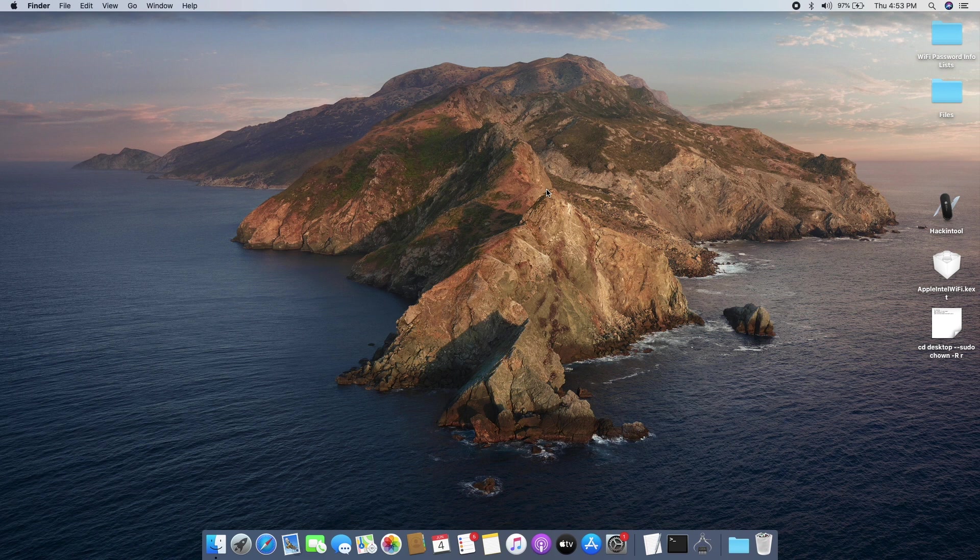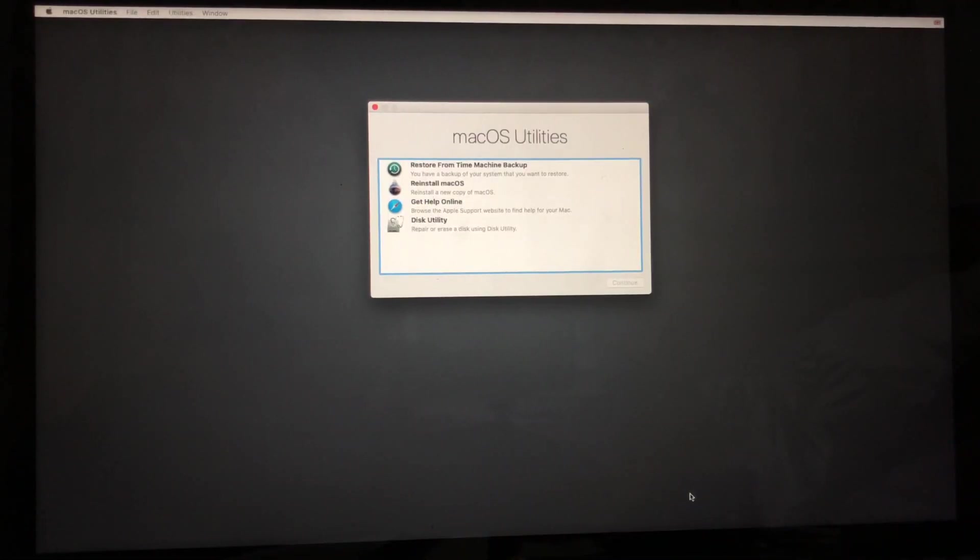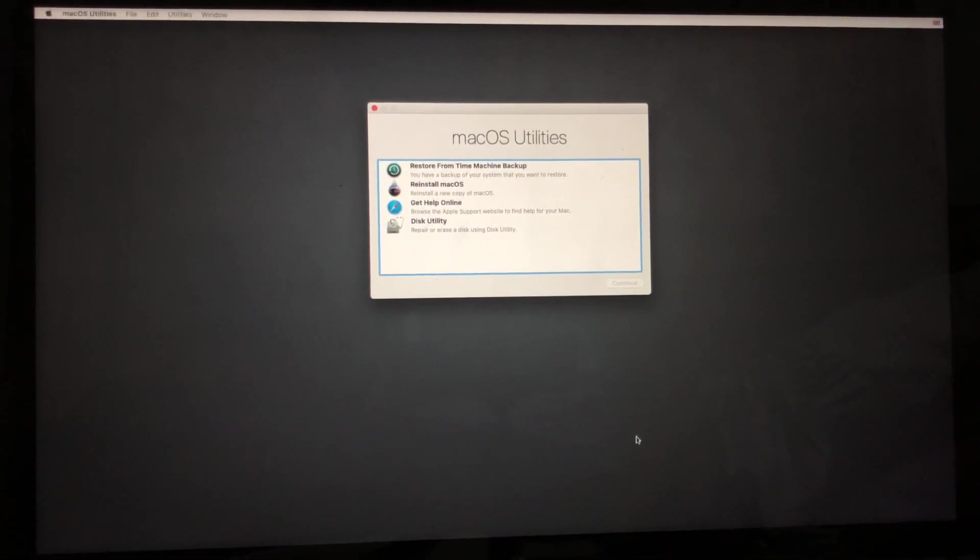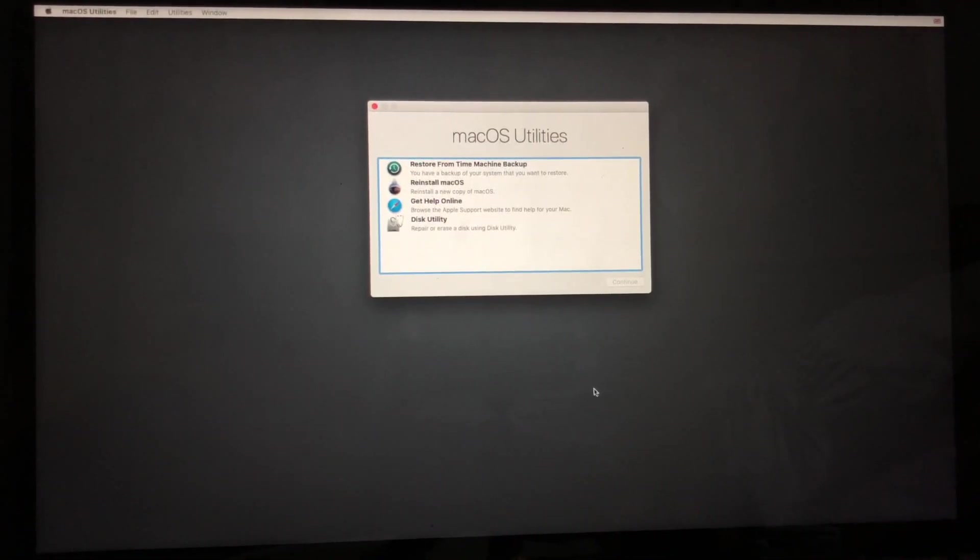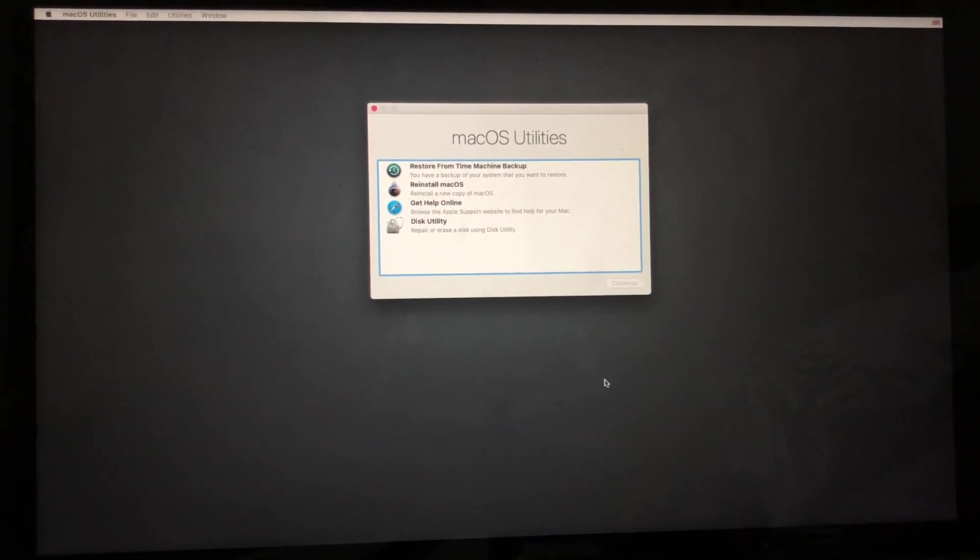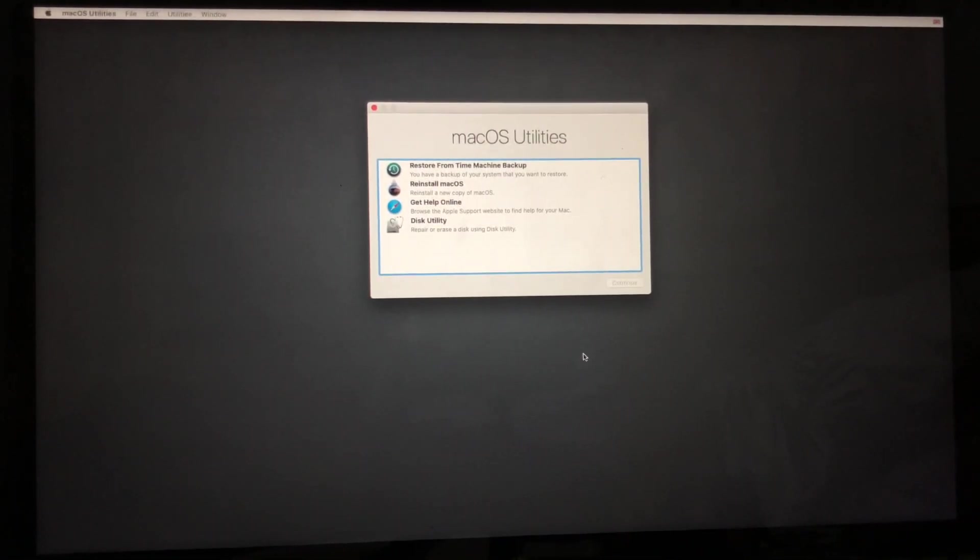What we're going to do next is to reboot into our recovery mode to disable the SIP. The first and most important thing is to boot into our recovery mode in our Hackintosh.